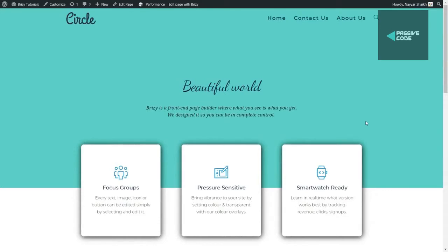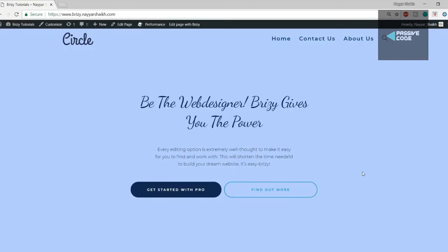That was a short demo of what we are going to create. If you like the design and want to create websites very easily and very fast — because earlier it was really difficult, now it's super easy and super fast — then stay tuned.